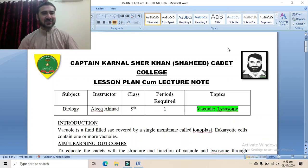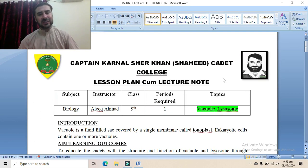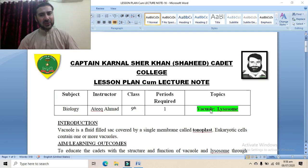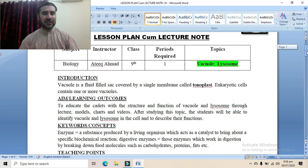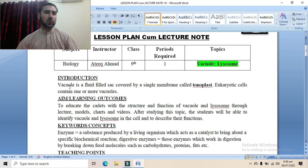Assalamu alaikum dear students, this is me Ati Qaymad. Today we are going to study two organelles: the vacuole and the lysosome. We start from the first organelle, that is the vacuole.